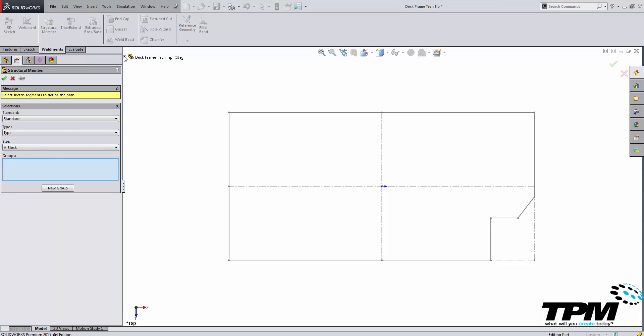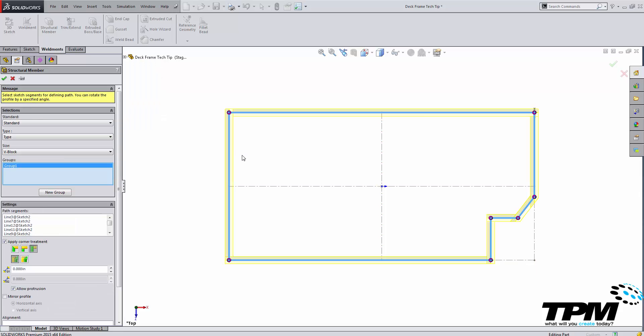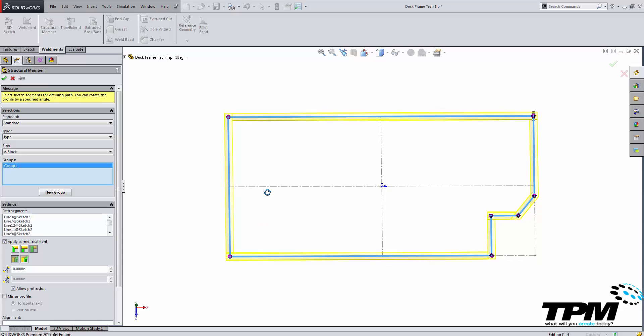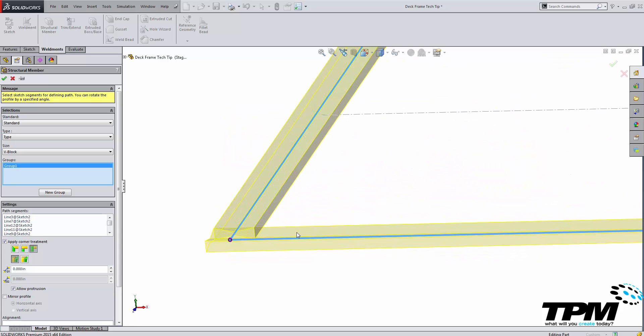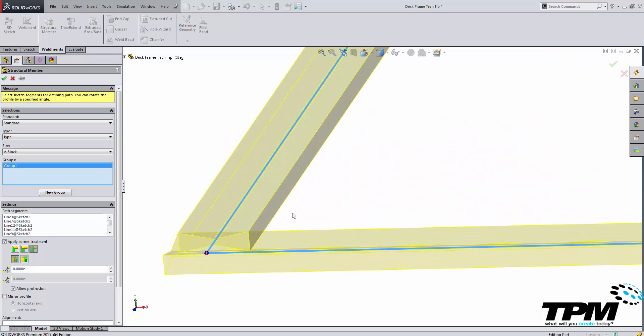Inside of the groups folder if you select a sketch any geometry inside of that sketch that is a solid line will automatically be turned into a welded profile.